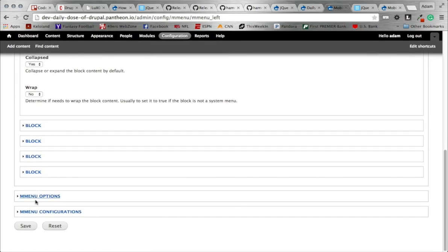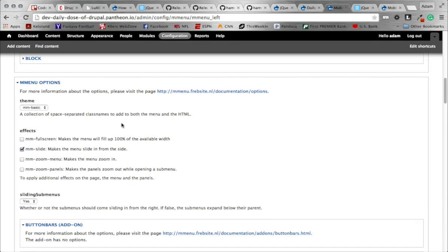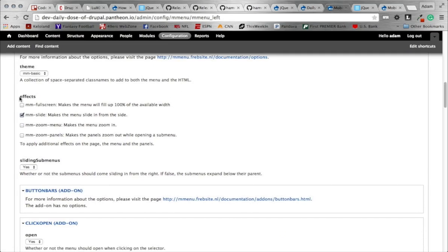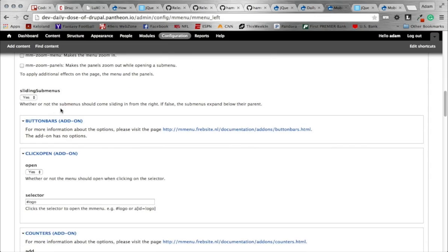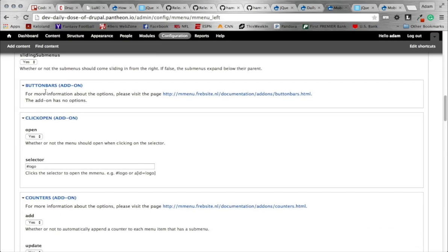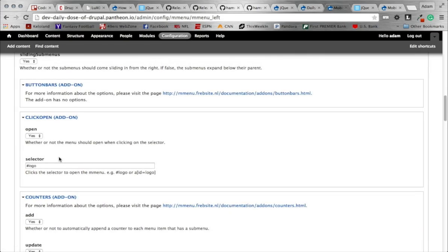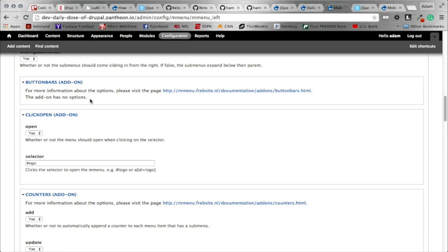Scrolling down, we're not touching any other blocks — we'll go under menu options where you'll find a bunch of different things. Make sure to click the documentation link for details on all these options. For effects, you can have it slide in versus just appearing — I like that slide effect, so make sure that's checked. You can make your menu go full screen, though I had an issue making that close when set to full width. You can also zoom in your menus. For sliding submenus, I'll show you what that means by keeping it to yes. Here are a bunch of different add-ons — some come default with the libraries you already downloaded.